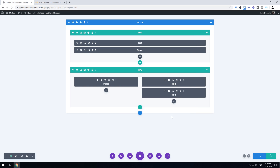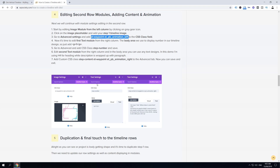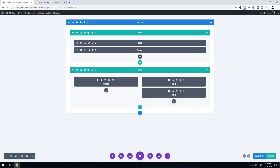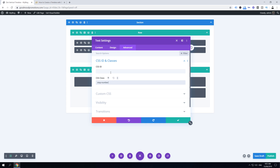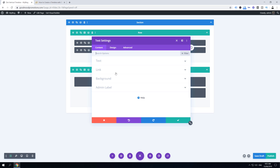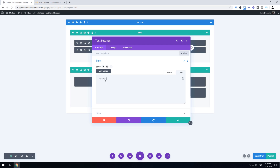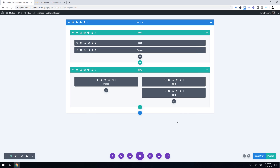Now edit the first text module on the right side. Copy the class 'step-number' and go to edit the text module. In Advanced, paste 'step-number' in the CSS class field. Go back to content and in the paragraph add the number of the step — this is step one, so type '1'. Click Save Changes.